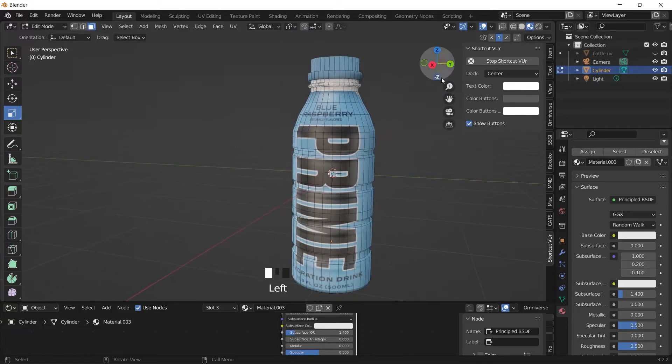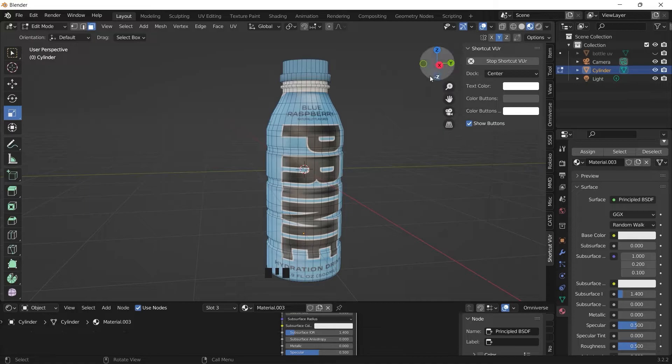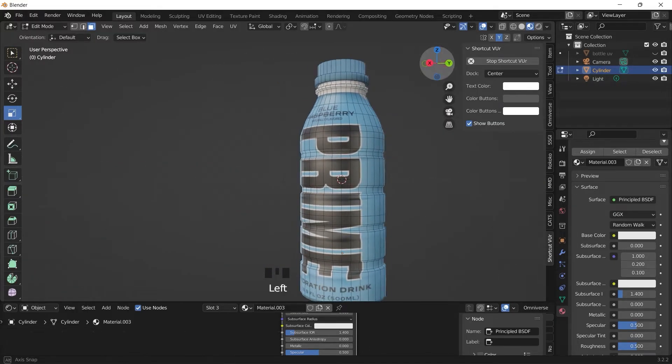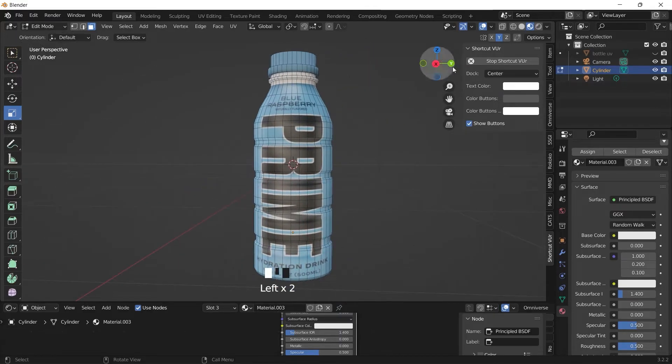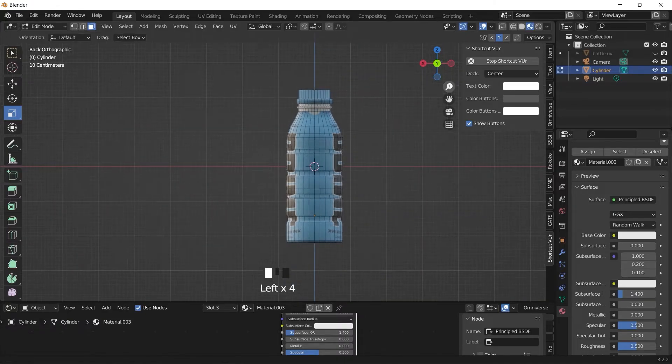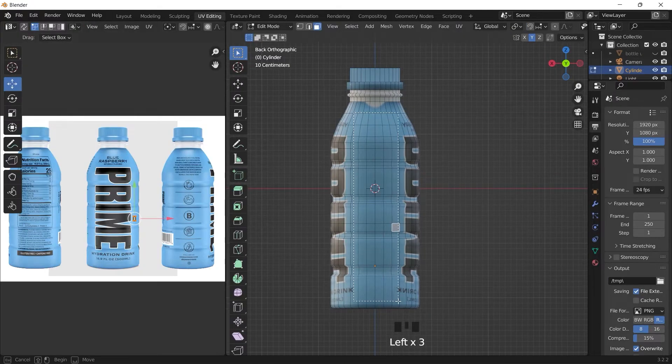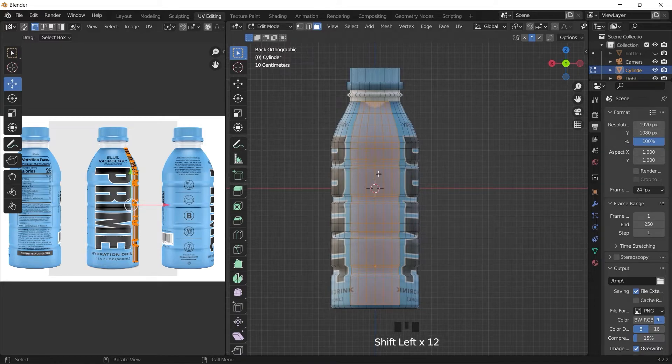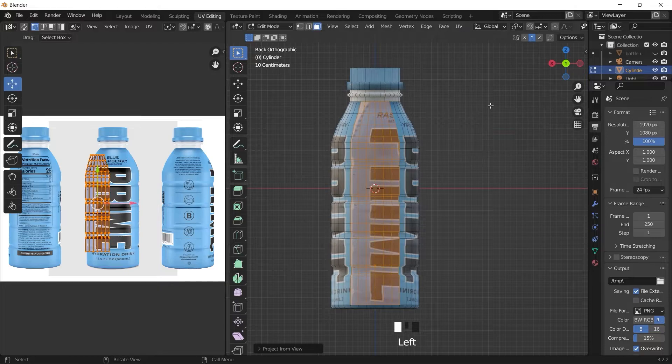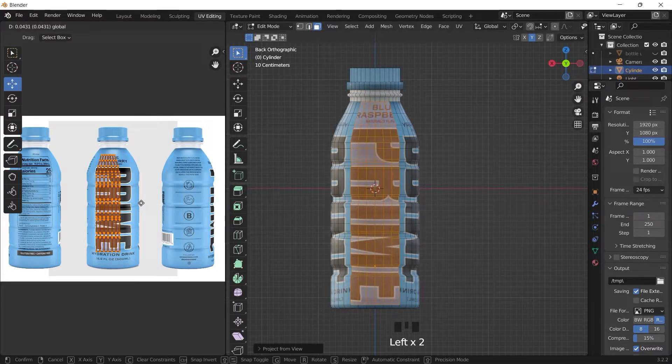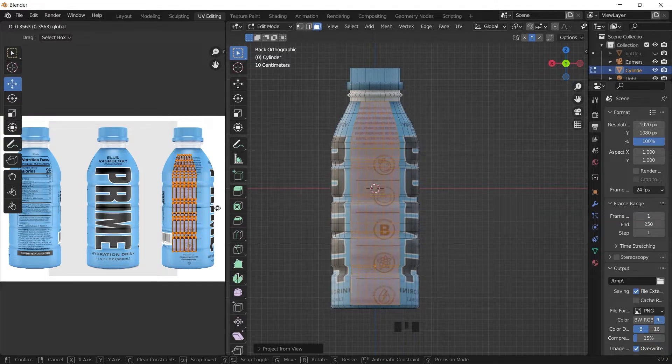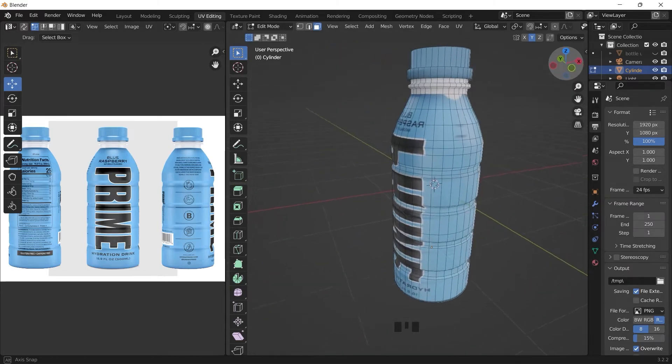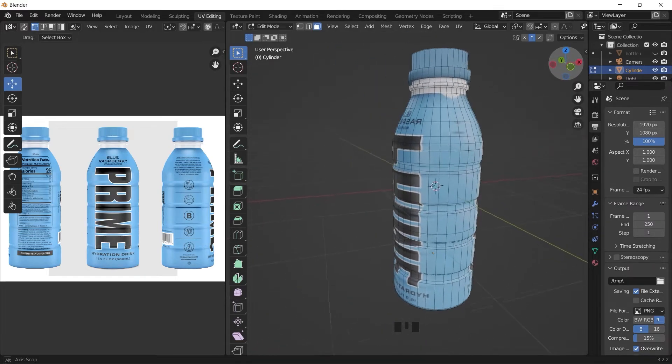And for the sides, the same thing we did, we'll go back to the UV and project the sides. Select like this, you just want to select just this part. This part, then UV you can project from view and move it over here. And do this for the next side.